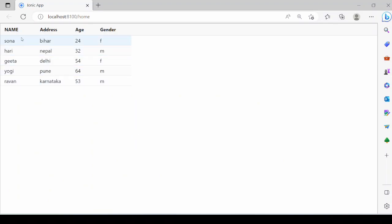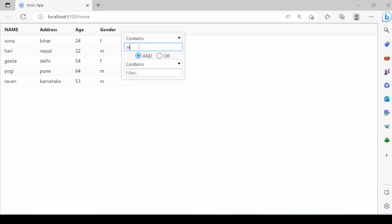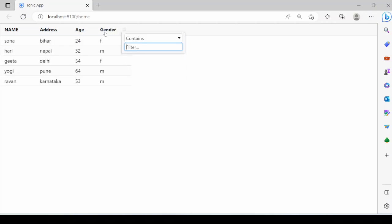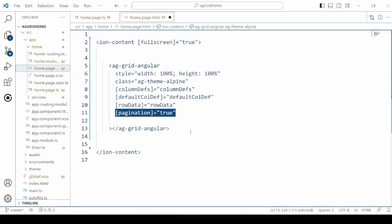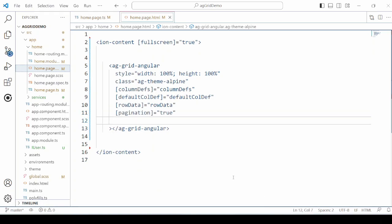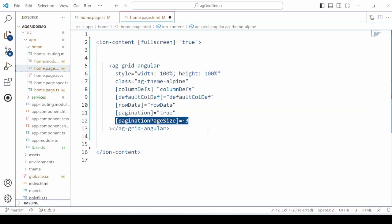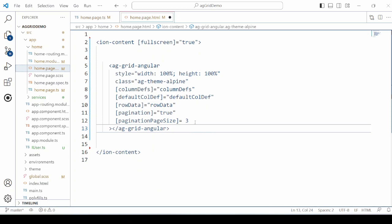As the sortable and filter properties are set to true, we can sort records as well as filter them — the filter is applied here. Then set the pagination property to true and the page size to 3.